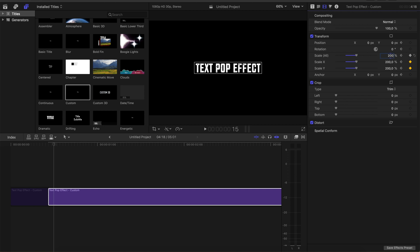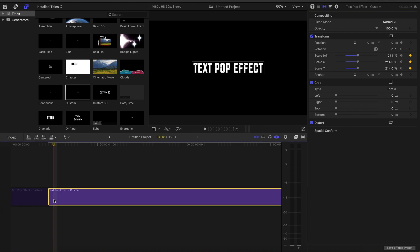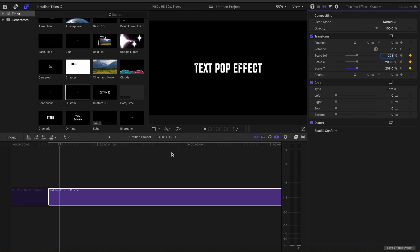Then again, go two frames ahead and there you put in your basic size which should stay there for the rest of the clip. My basic size was 208%, so here 208.